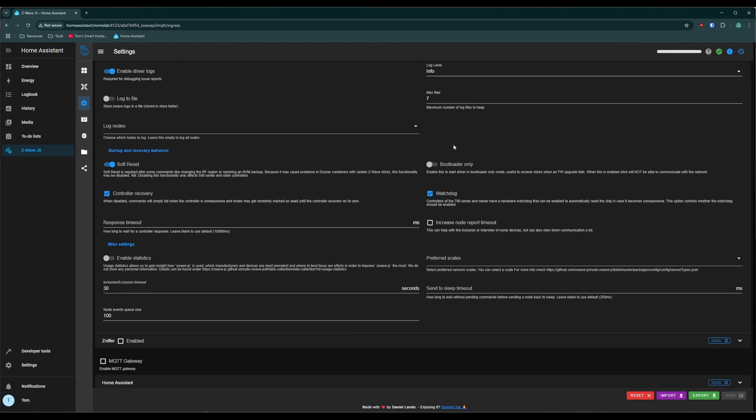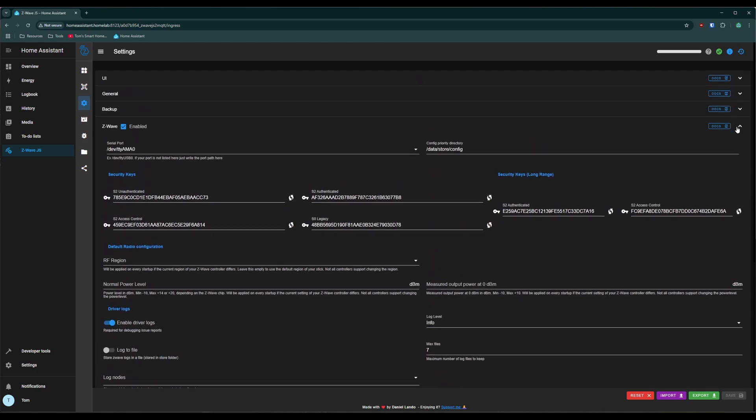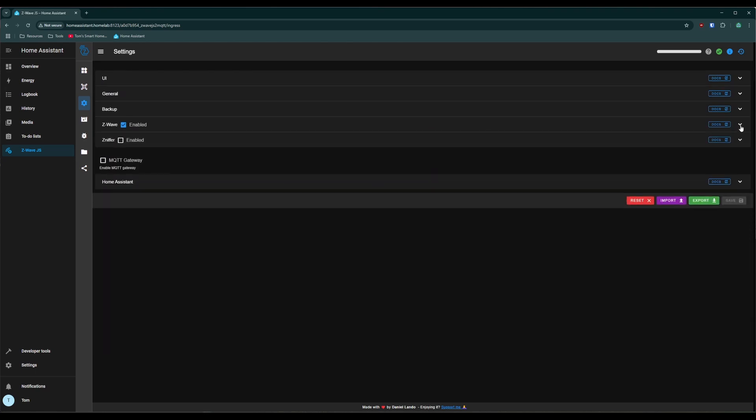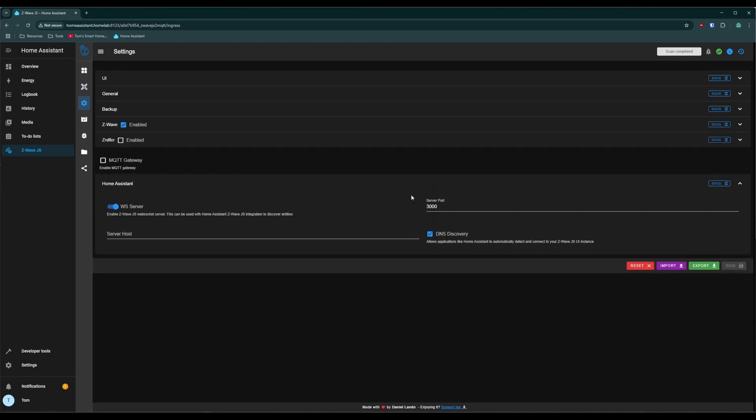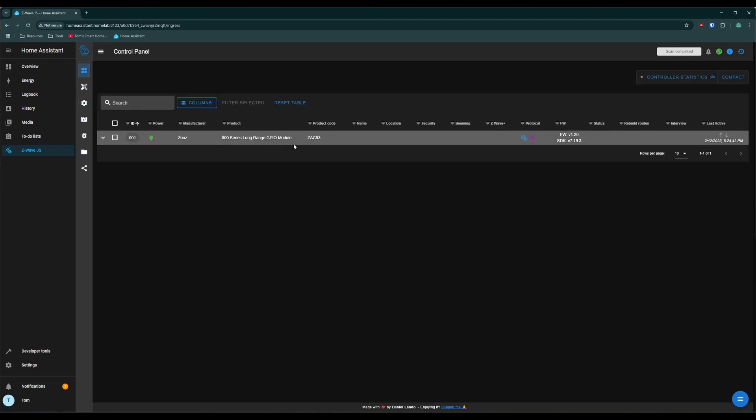So once you click save, there's one more thing down here at the bottom. If you expand this home assistant tab down here, make sure the WS server is enabled and that it's on port 3000. You can leave this box empty as long as DNS discovery is checked. We go back to the main page. Hey, look at that. Our controller shows up.